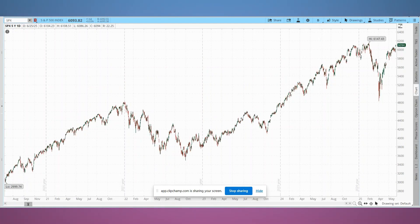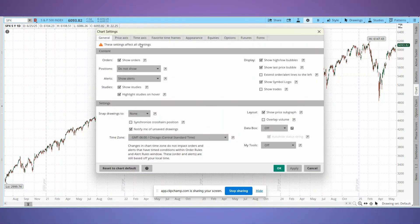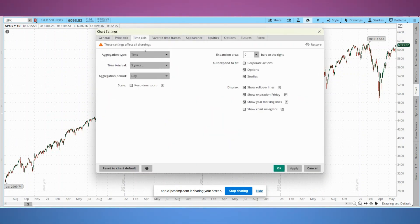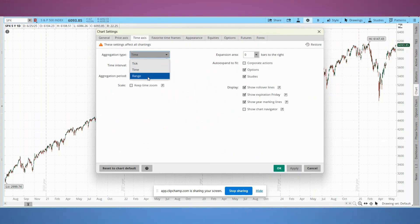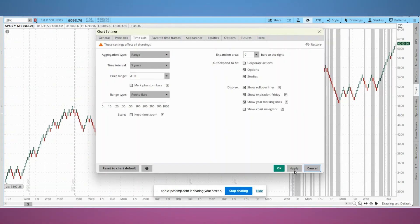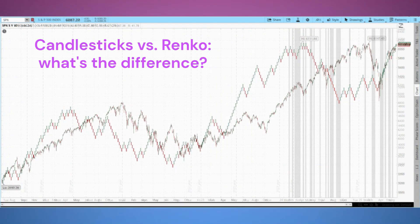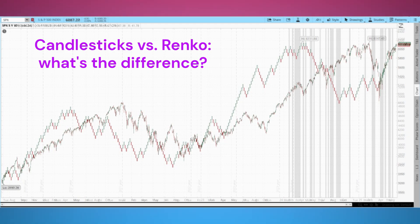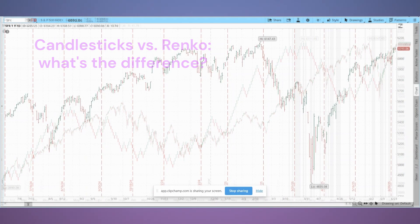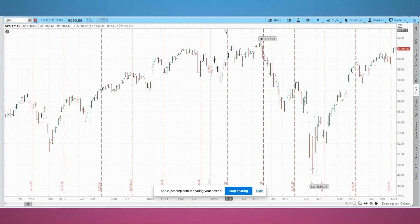For anyone new here, Renko charts are a unique way of visualizing price. Unlike traditional candlesticks that rely on time, Renko bricks are based only on price movement. This helps filter out the noise and lets trends shine through more clearly. They're a great tool for spotting momentum and avoiding choppy markets.